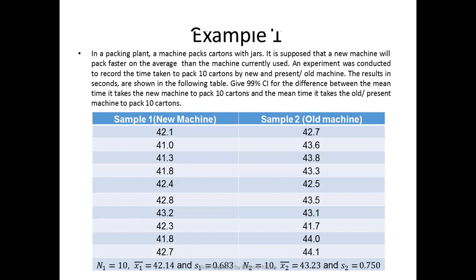Here we can see that we have two separate machines — one is the new machine and the other is the old machine. This gives us the key idea that the new machine is population one and the old machine is population two. They cannot be the same thing because the new machine is totally different from the old machine, so we have two separate populations. From both these populations, a single sample is taken: sample one from the new machine and sample two from the old machine. So the second key thing is we have two samples.